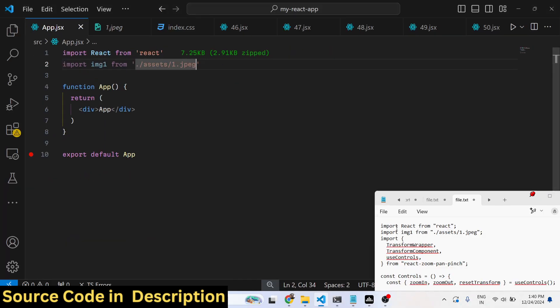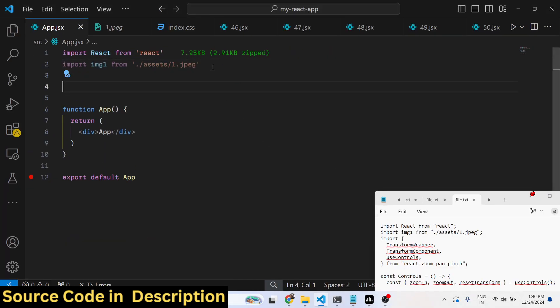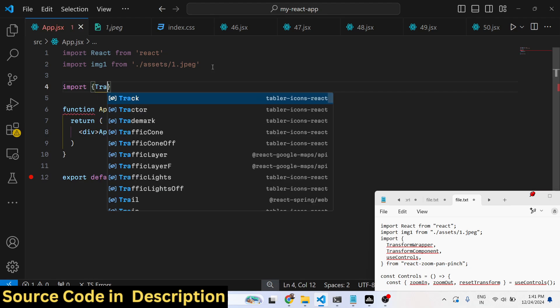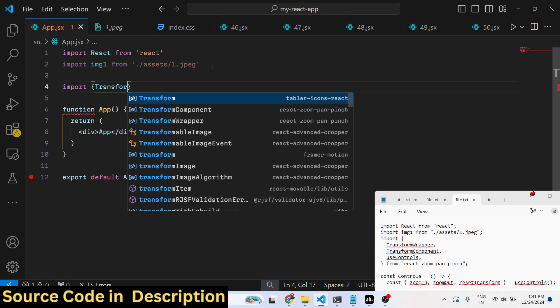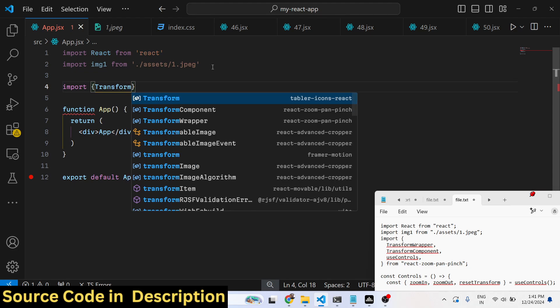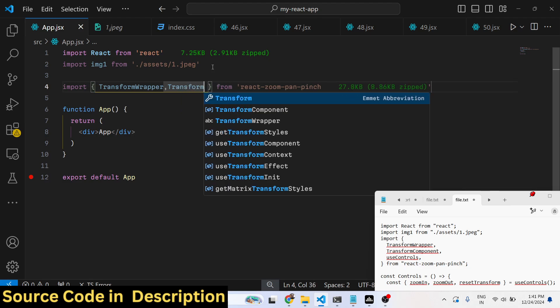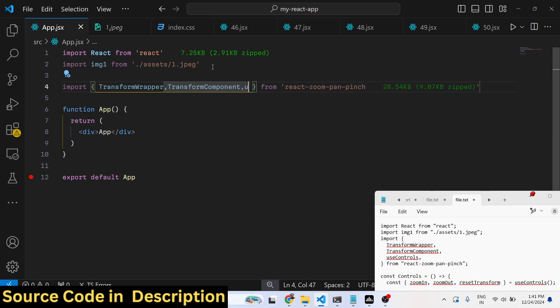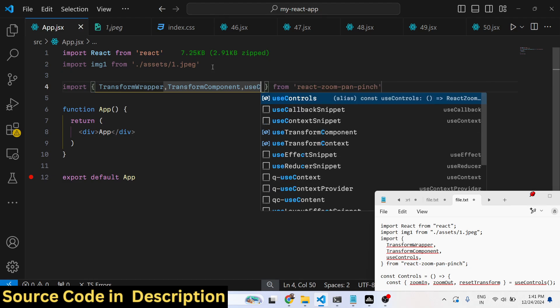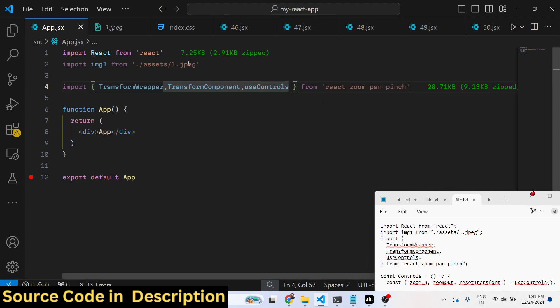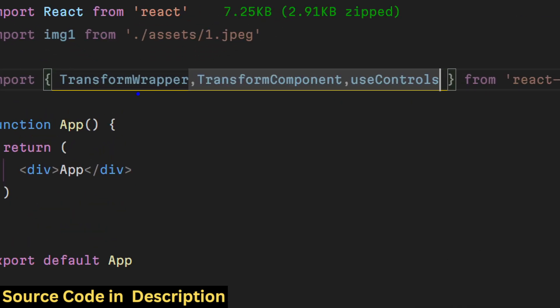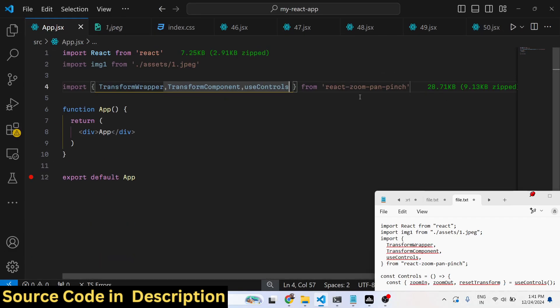We also need to require the package. We have three methods available inside this package: TransformWrapper, TransformComponent, and useControls.